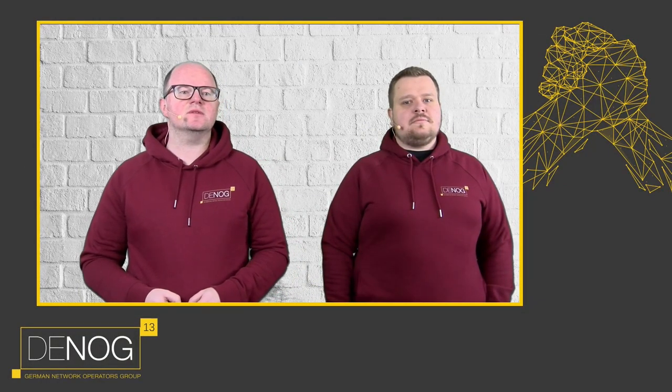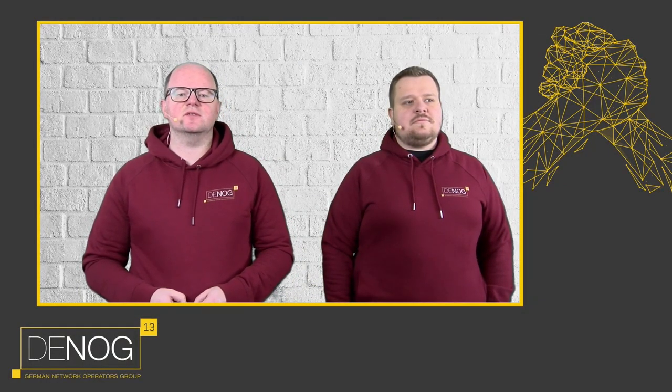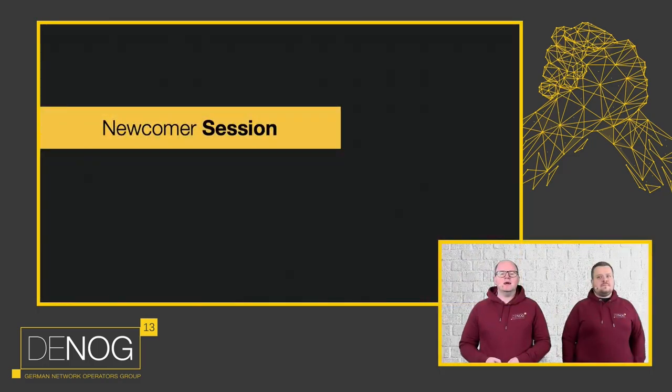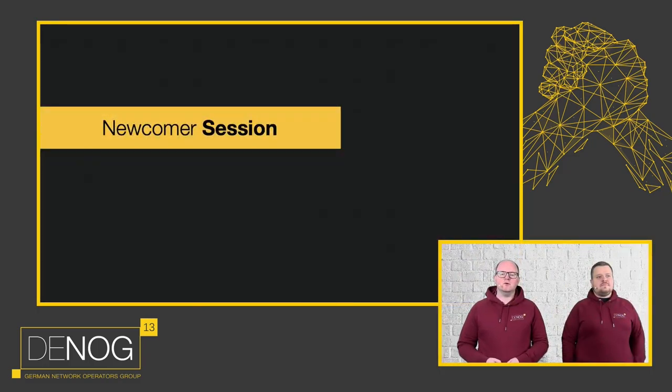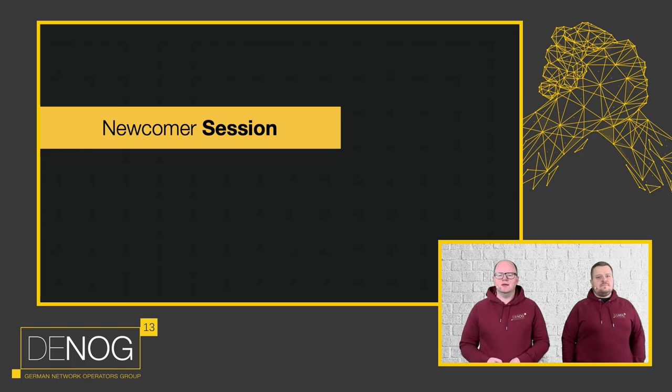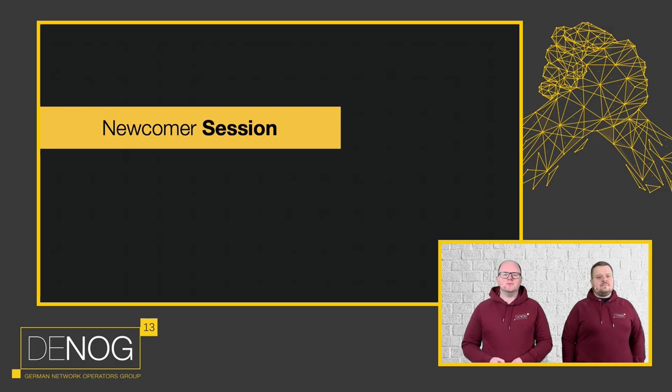Good morning and welcome to the newcomer session of DENOG 13. We're very excited to have you at this early time. I hope you find a nice and cozy place at your desks or at home or wherever you are watching us around the globe. We would like to give everyone who's new here or who has forgotten over the last 12 months how to attend DENOG a couple of introductions and bring you up to speed with what's happening.